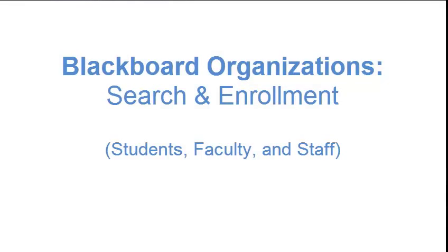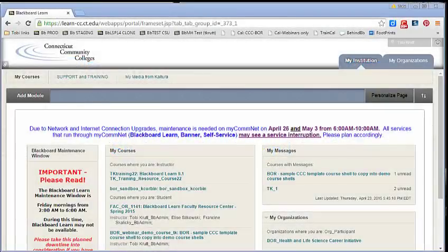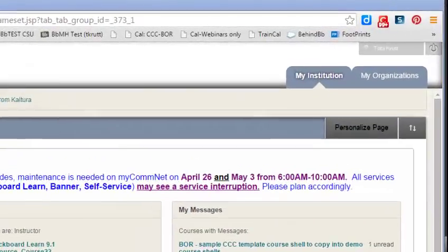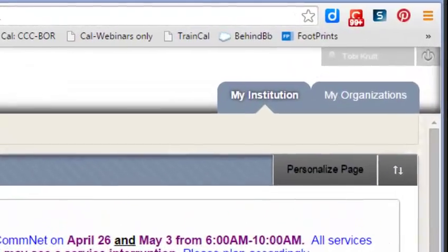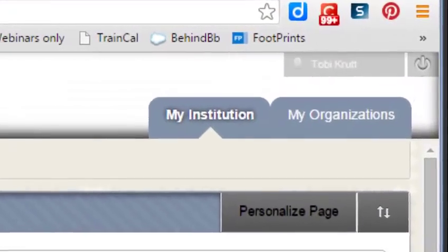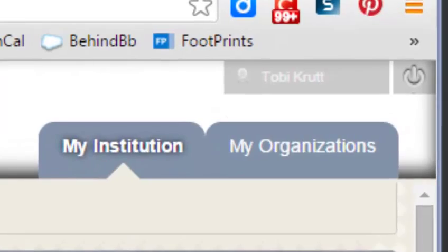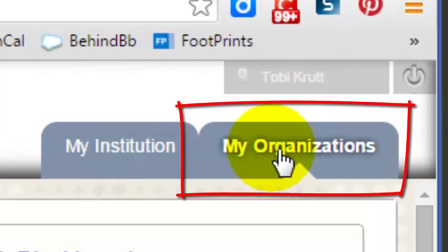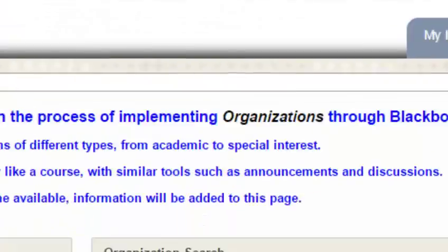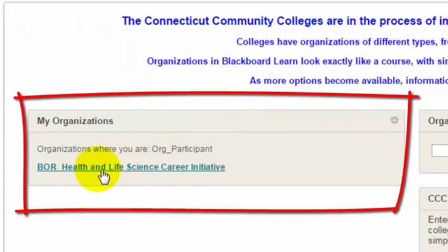This short video will introduce you to Blackboard organizations. If you have been told that you have been automatically enrolled into an organization, click on the My Organizations tab and you'll see it listed in the My Organizations module.